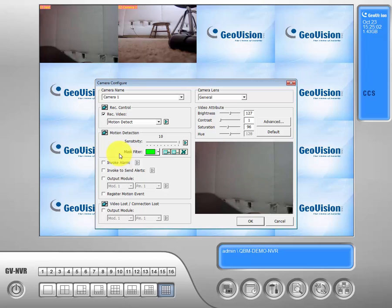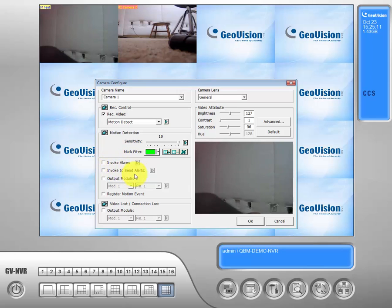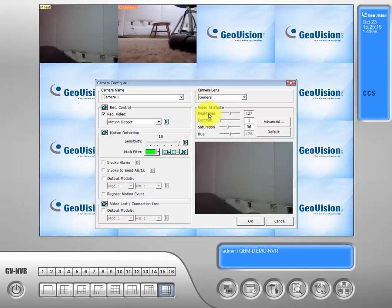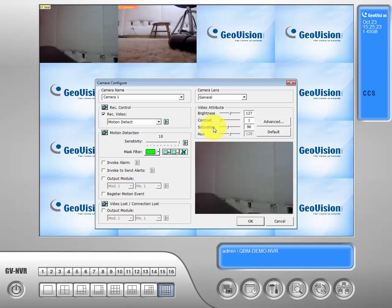Now some of these settings are a little deeper than you guys will probably want to get into so we'll save those for a later date. But if we go up to the top right over here, we'll see our video attributes tab. What that allows you to do is actually change some of the picture within the camera as far as brightness, contrast, saturation, and hue.